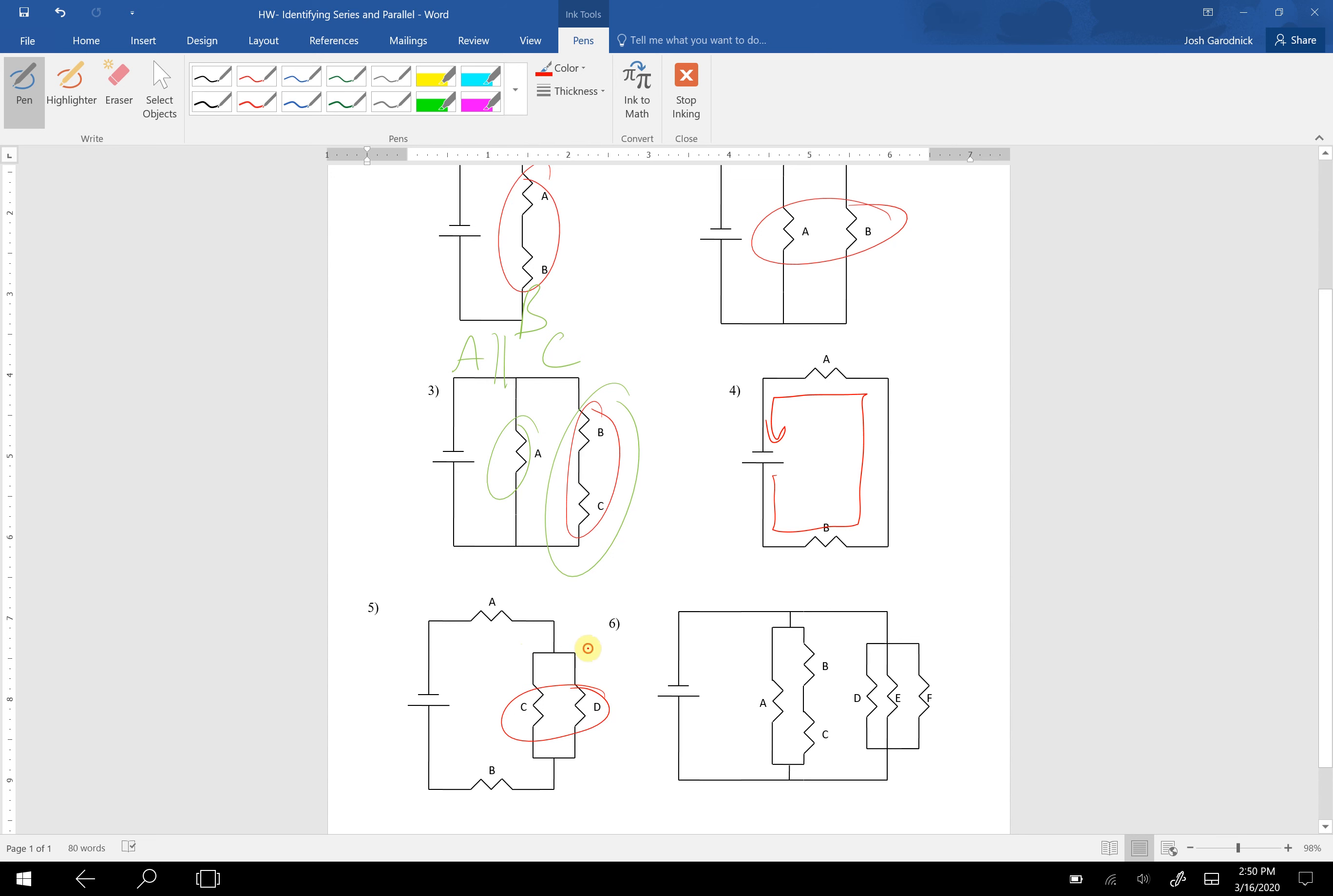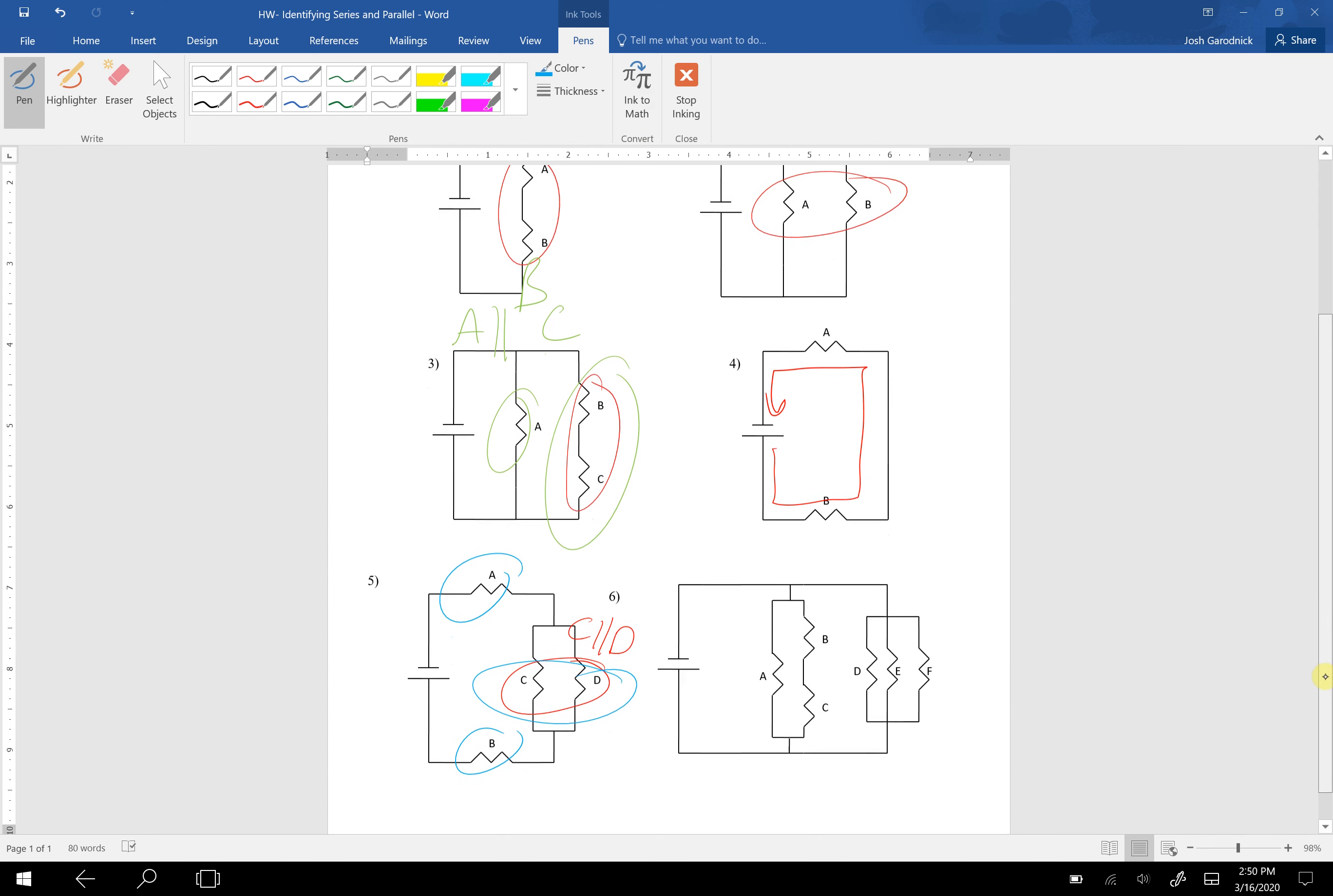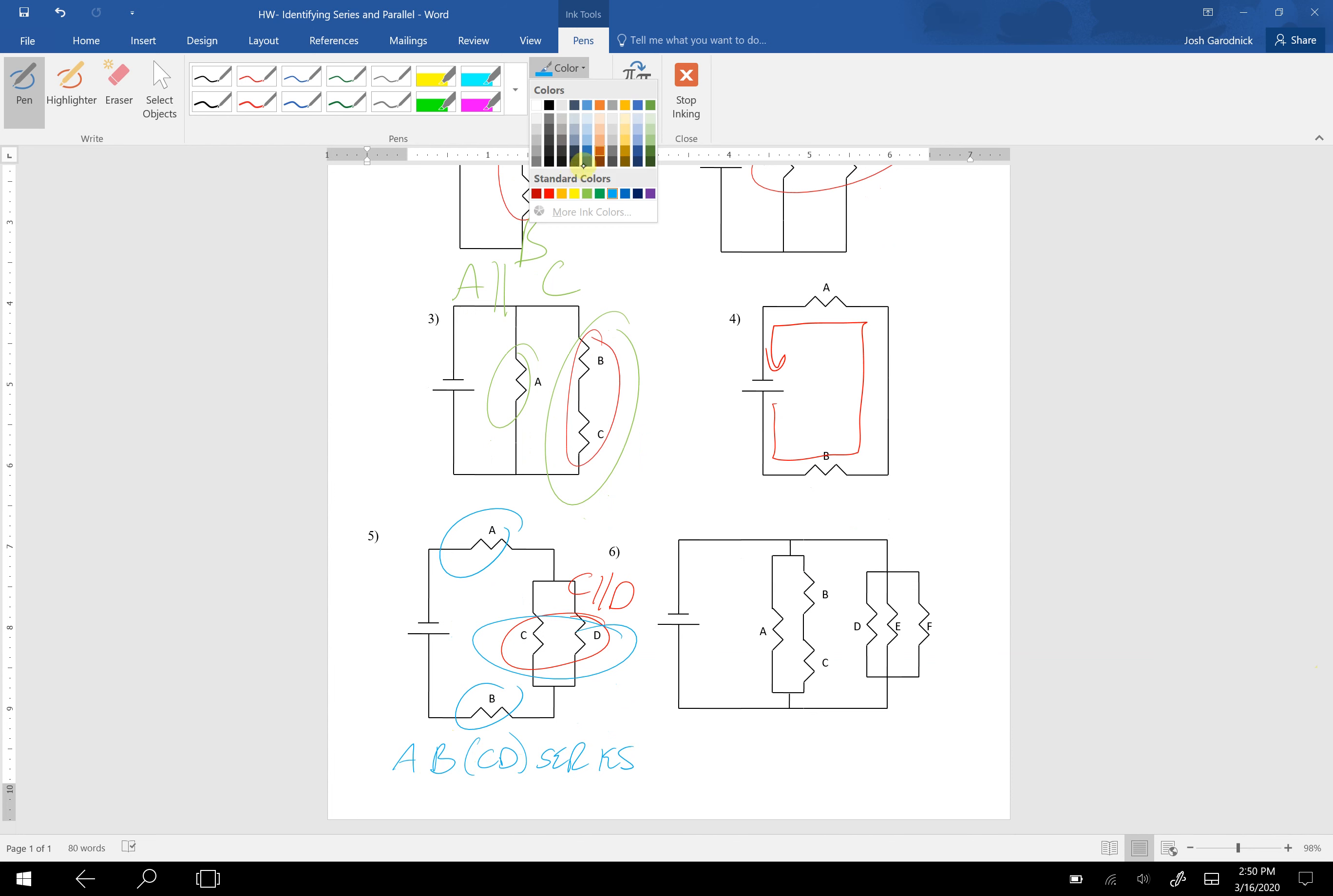For number five, C and D are parallel. And then you have this A region, B region, I'm sorry, A region, C, D region, and B. Those are in series with each other. So maybe you would say something like A, B, C, D are in series. There's no correct way to write this. We're just writing what we see. So don't stress how to write it as long as you can identify.